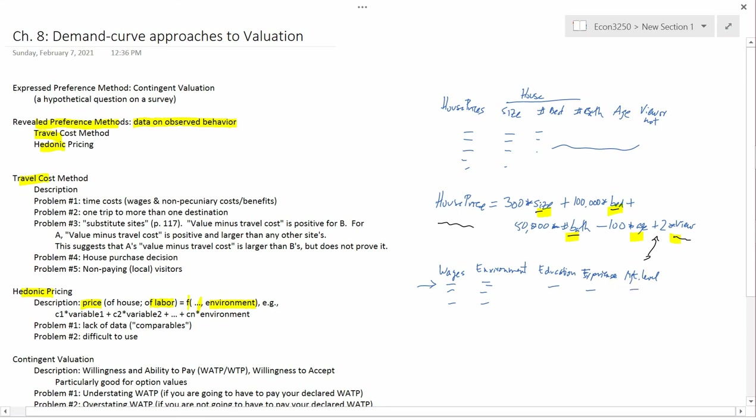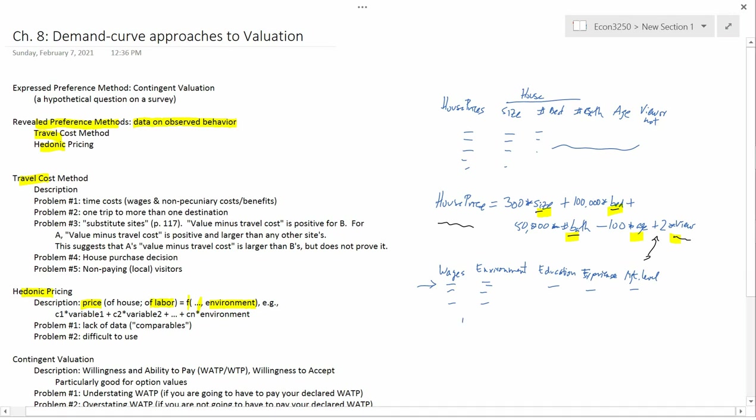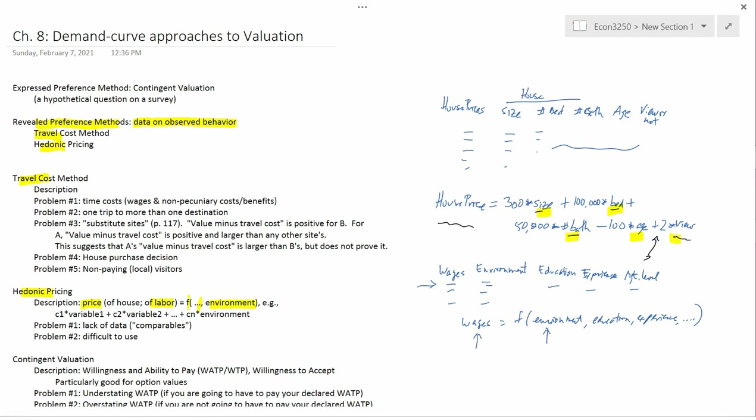And then you would, the econometrician would come up with an equation that would say that the wages equals some mathematical formula depending on the environment and all the other things, education, experience, and so forth. And then the economist could look at the relationship between environment and wages and see how much wages have to go up if you're trying to hire somebody for a job that has a high risk of death, for example.